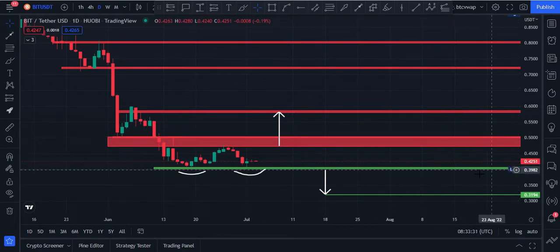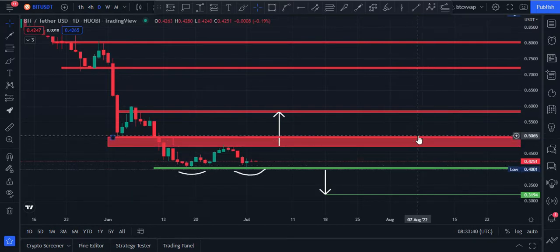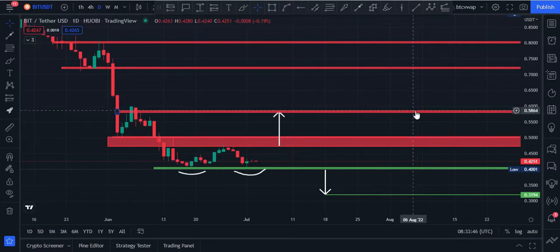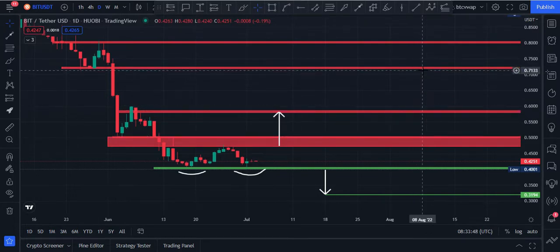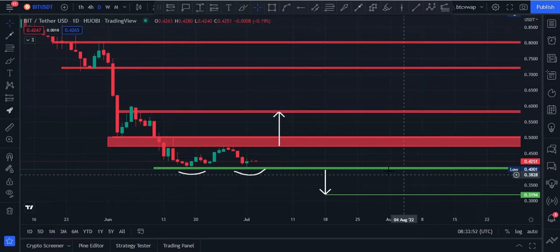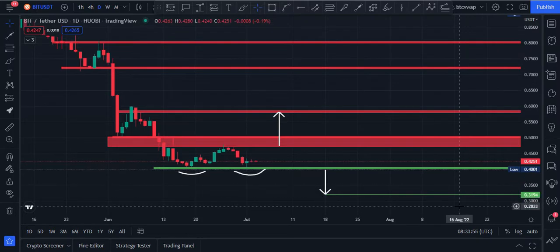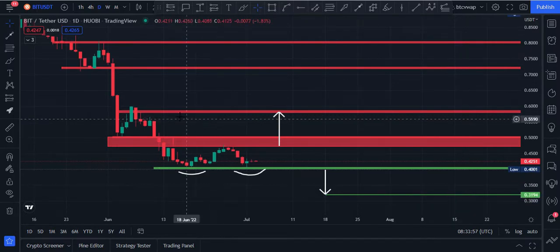Now we have to look at these levels: 40 cents as a buying range, 48 cents to 50 cents as a selling range. And if price breaks 50 cents and closes the daily candle above this area and holds this area, in that case 58 cents, maybe 70 cents, will be the next target. And if price breaks towards the downside, the next downward target would be 31 cents price area.